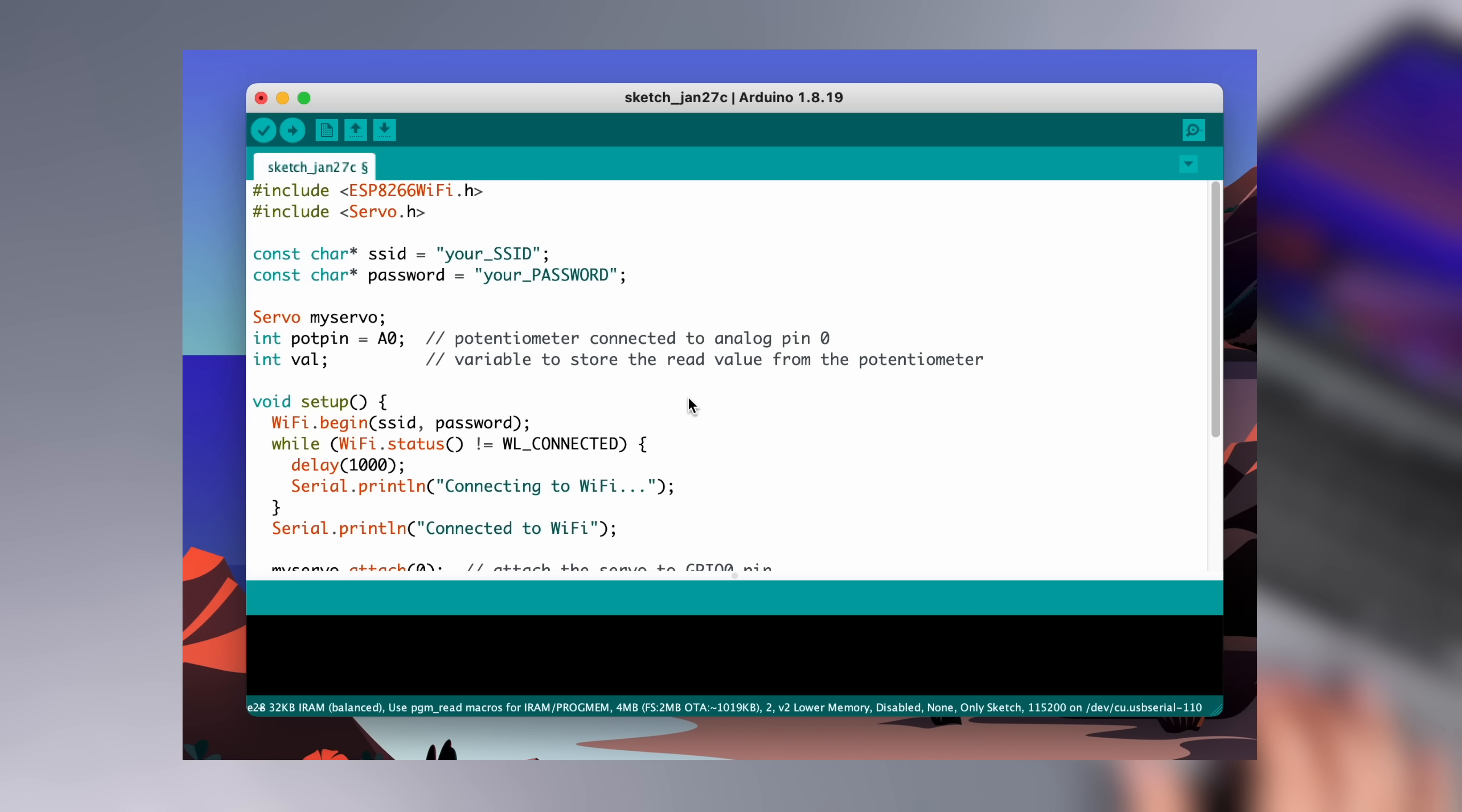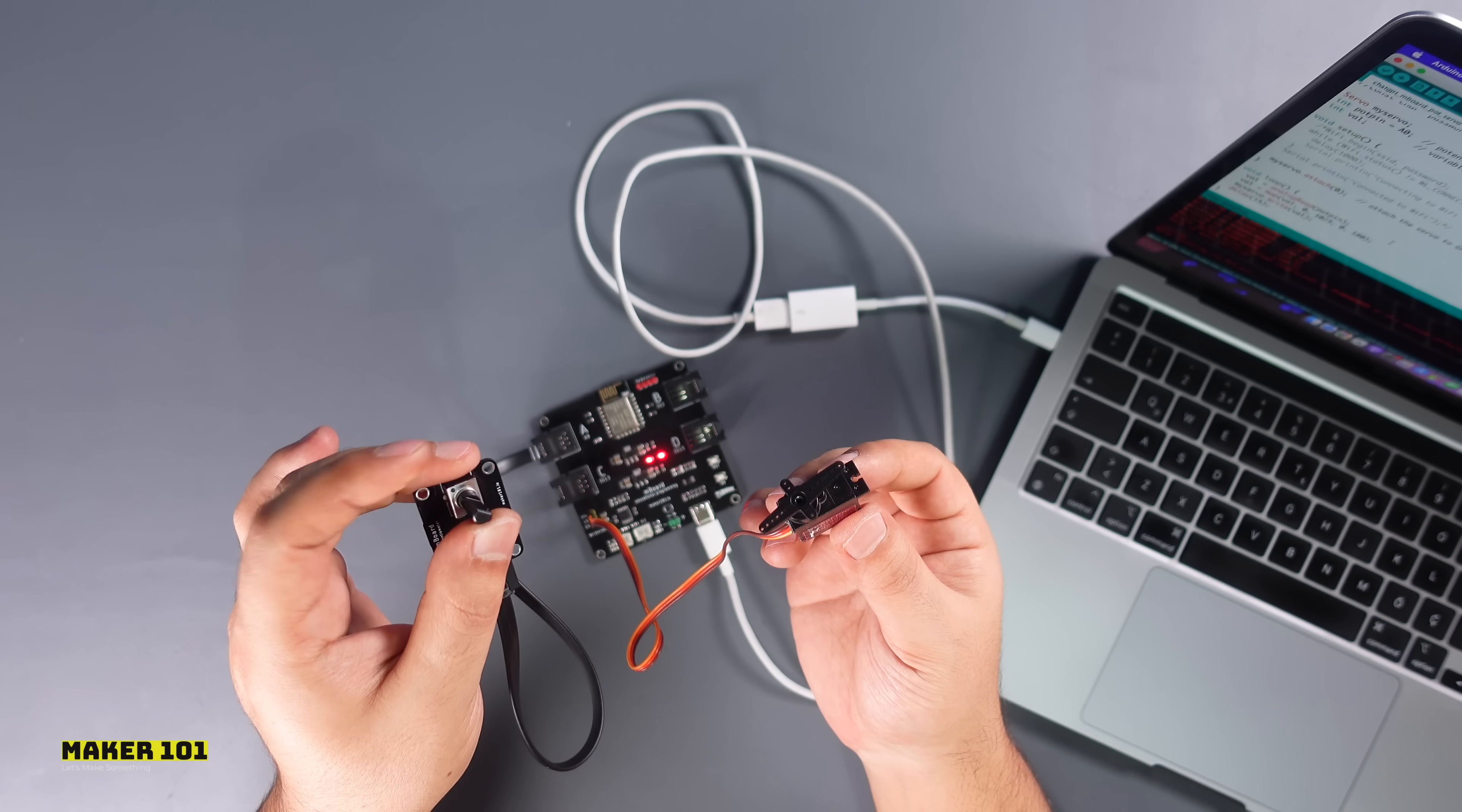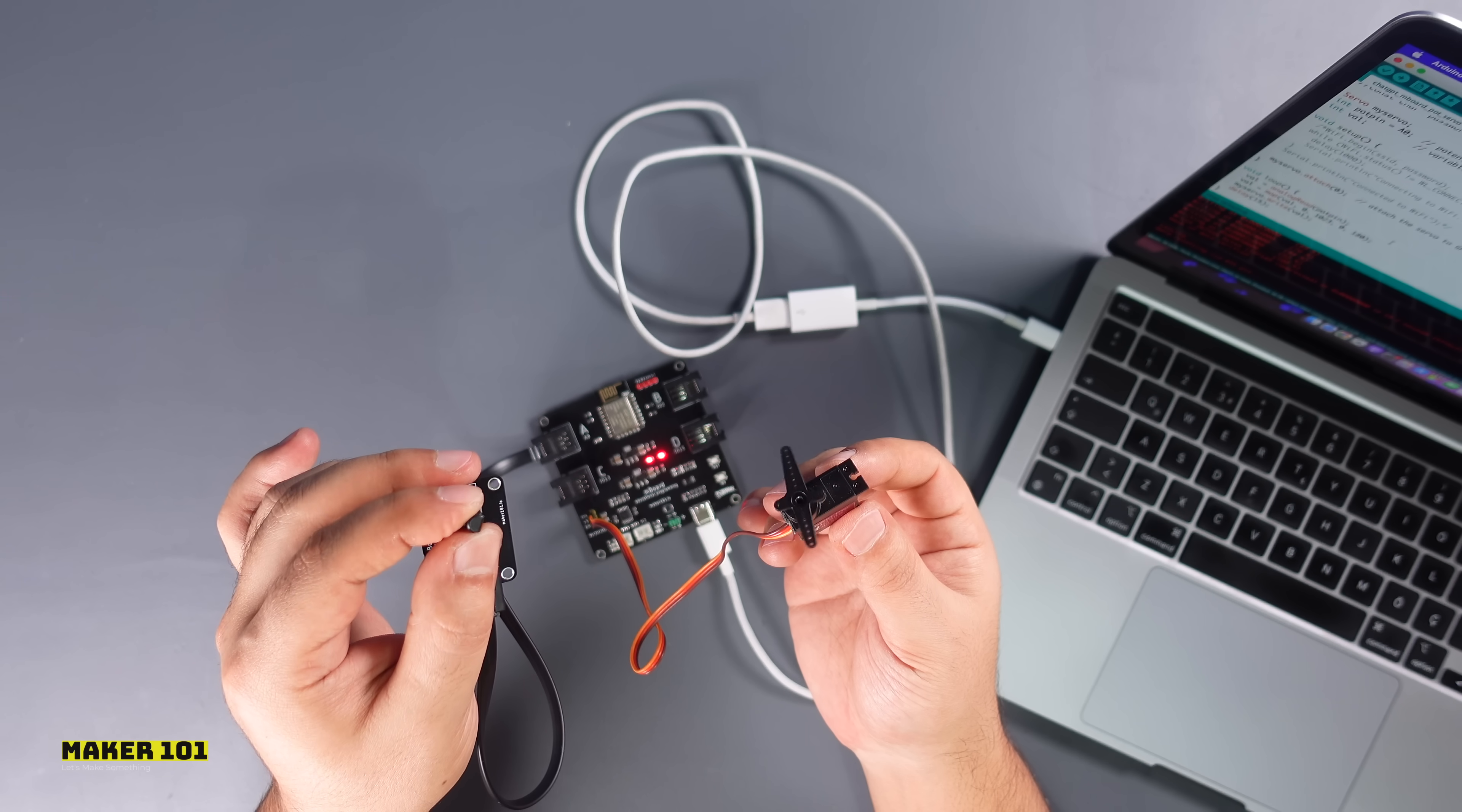Since we will not be communicating over Wi-Fi in this project, we are making the settings passive. Then we upload the code to the board. The result is successful again. The POT module and the servo are working successfully.